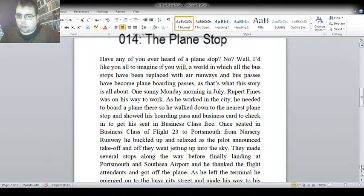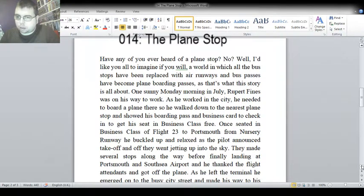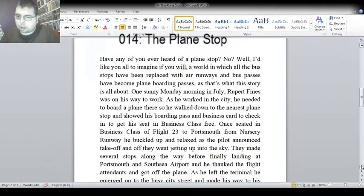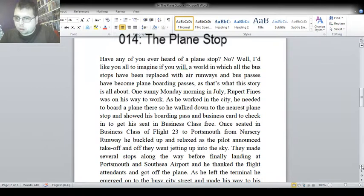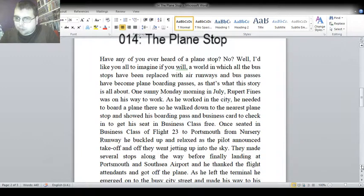Well, I'd like you all to imagine, if you will, a world in which all the bus stops have been replaced with air runways, and bus passes have become plane boarding passes, as that's what this story is all about. One Sunday Monday morning in July...